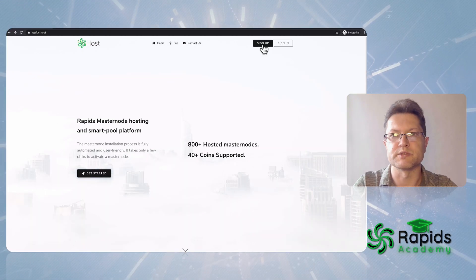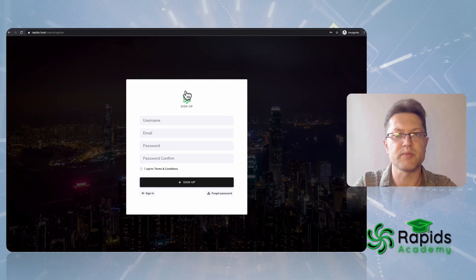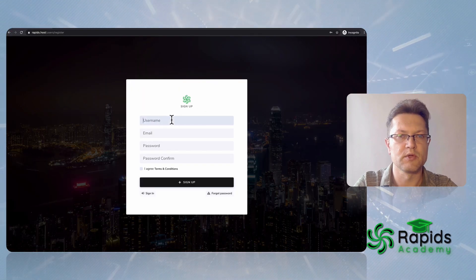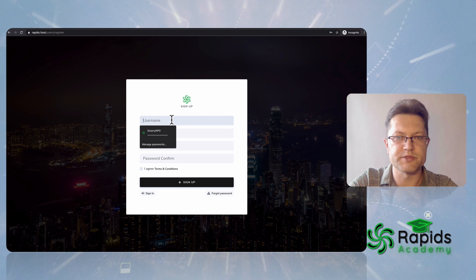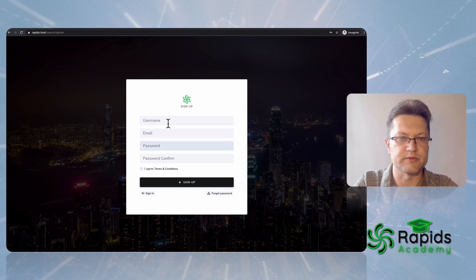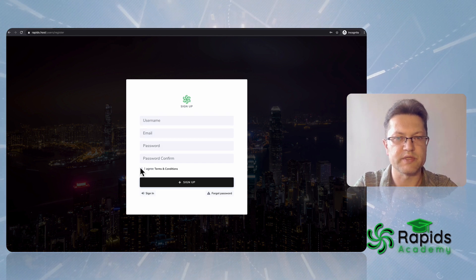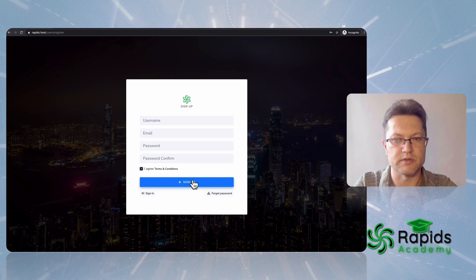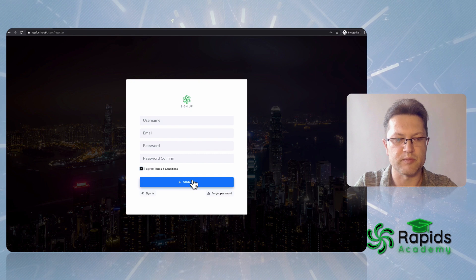What you have to do, you just need to sign up. Type your username, email, password, agree to the service and press the sign button.